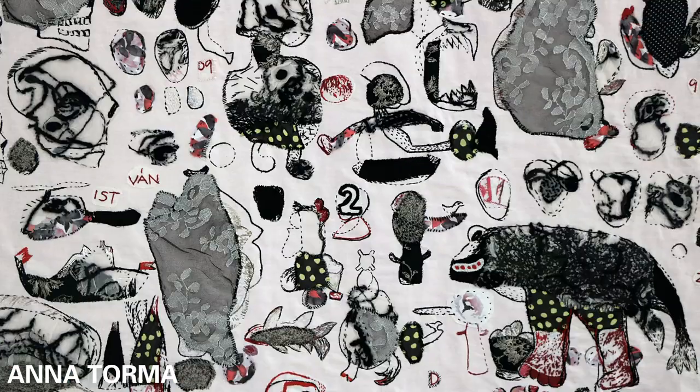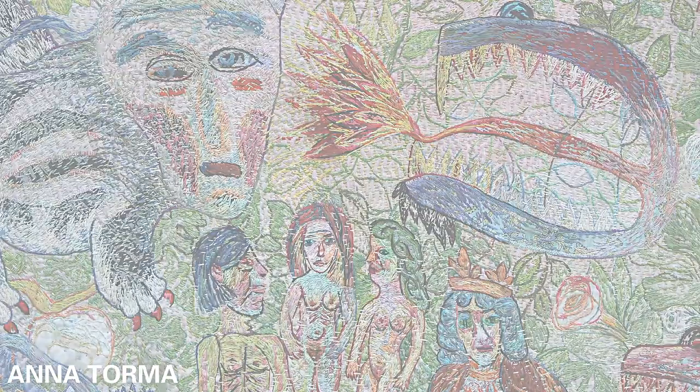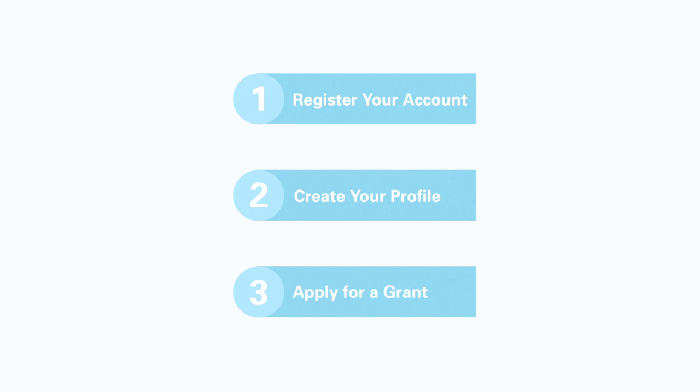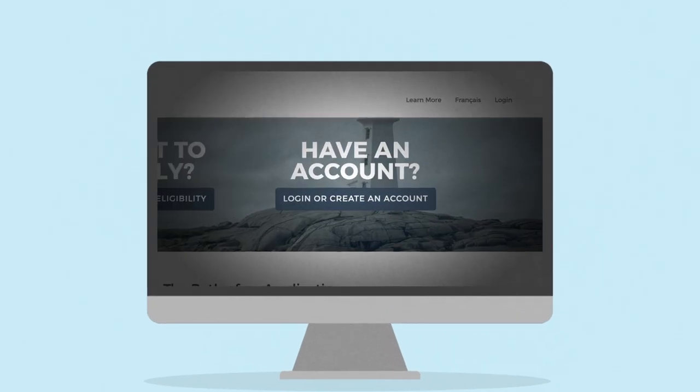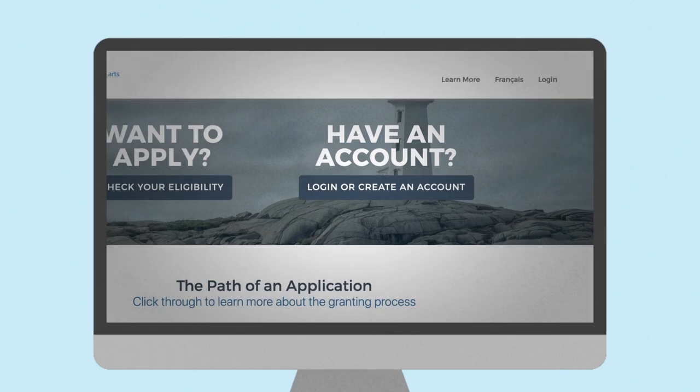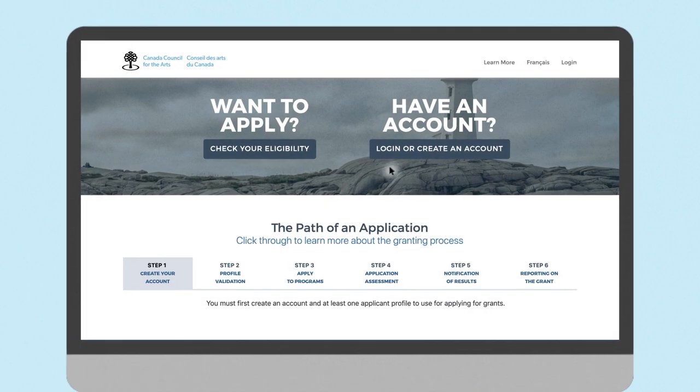Push yourself and propose your next project for consideration today. There are three components to accessing funding: registering your account, creating your profile, and applying for a grant. You will only have to register once, no matter how many grants you apply for in the future.